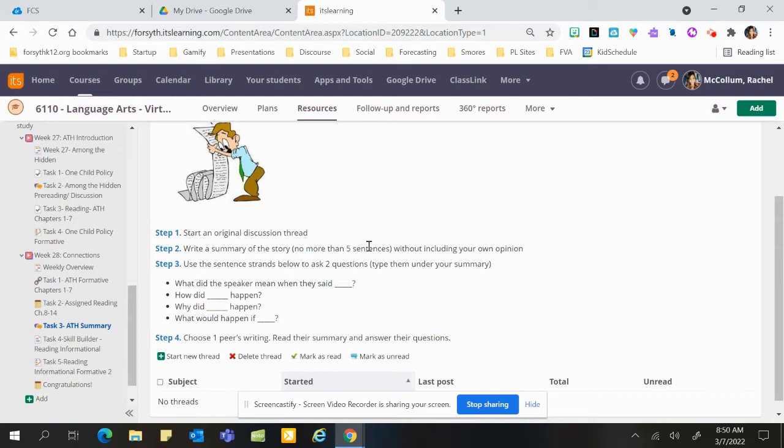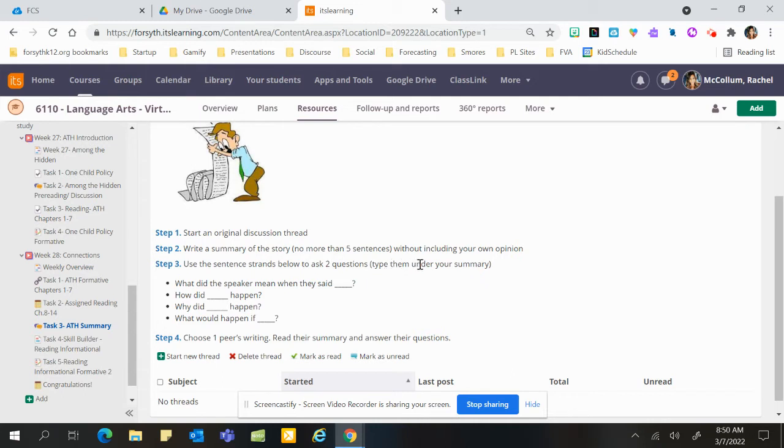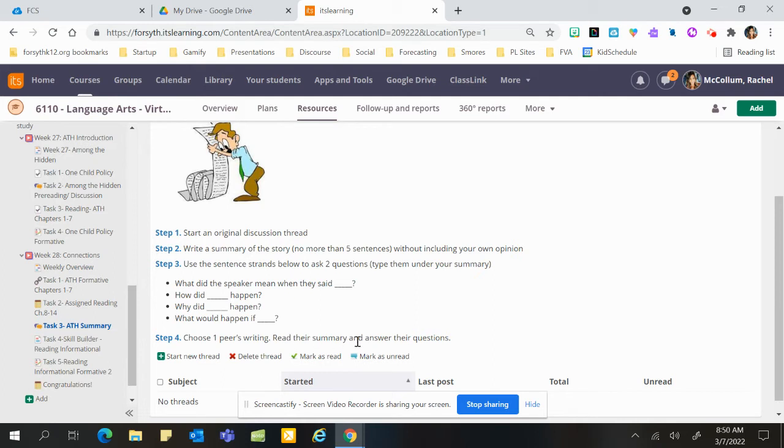Then use the sentence strand below to ask two questions. Type under your summary, so after you do your summary, type two questions. Then choose one person's writing, somebody who does not have a comment yet, read their summary and you'll answer their questions. So whatever questions they posted, you will answer them.